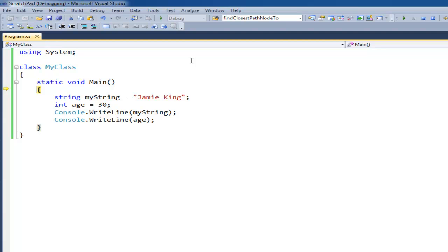So I hit F11 and if I hover over my string you can see my string is null, basically meaning it points to nothing or it has nothing in it.